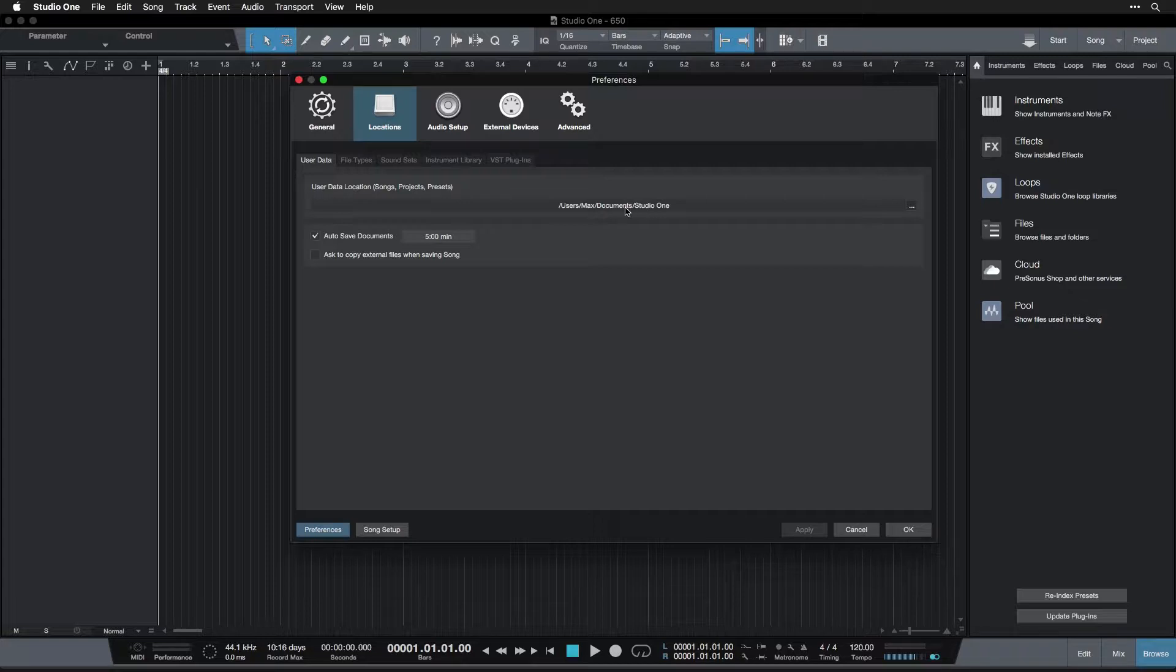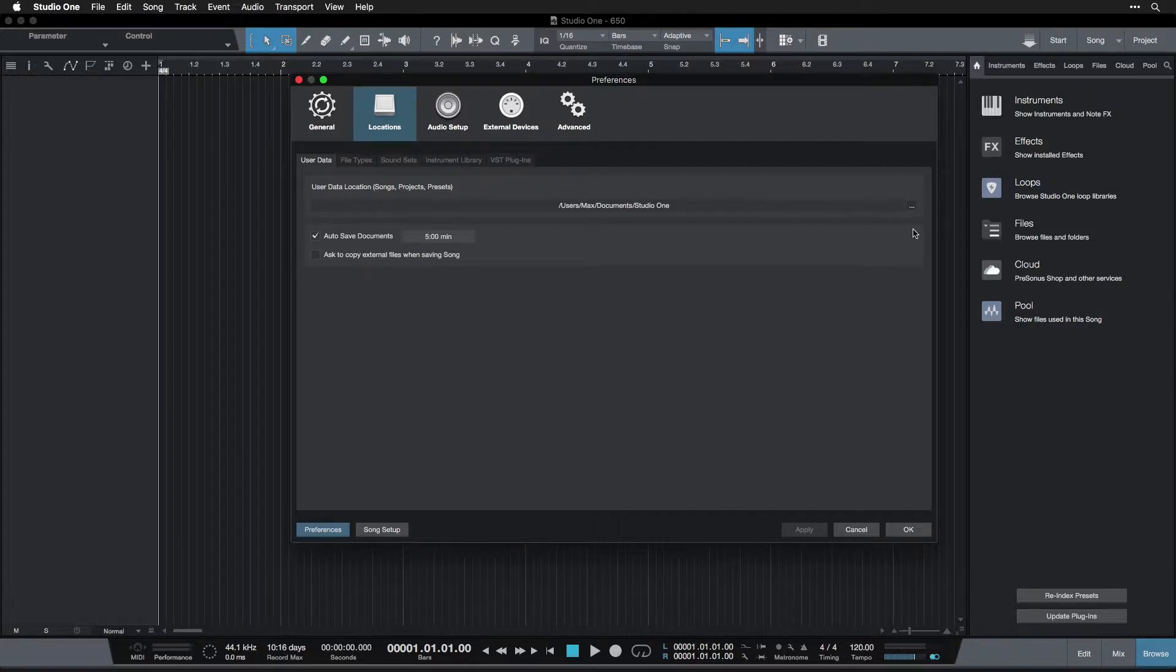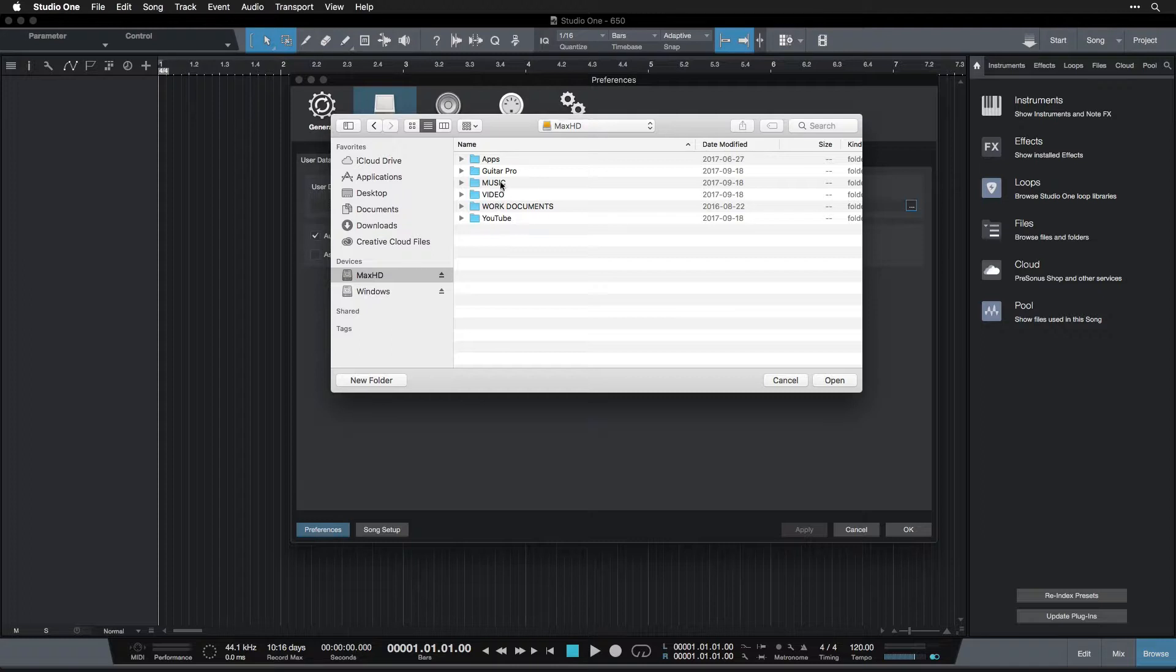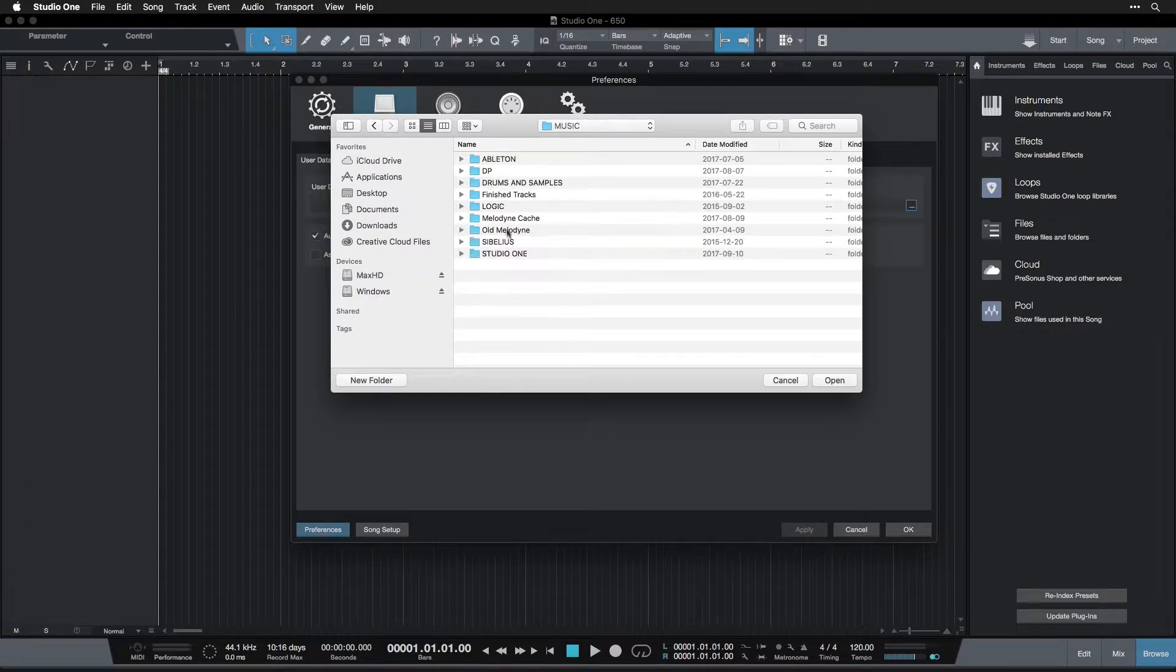For myself, as I mentioned before, I have it on an external hard drive. So if you're doing that as well, I'm going to go in here and navigate to my external hard drive, click on my Studio One folder there, and I'm going to set that as my User Data location.